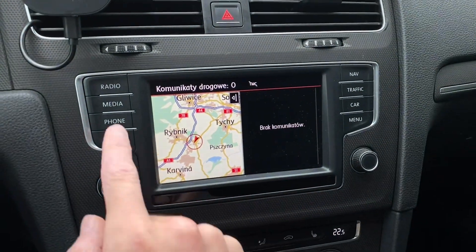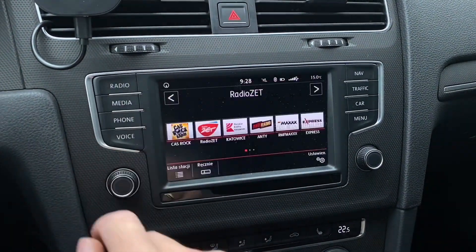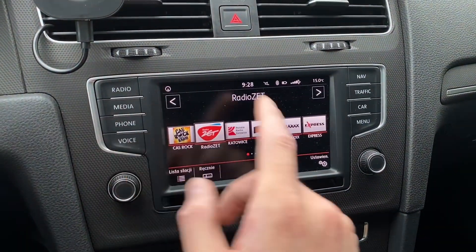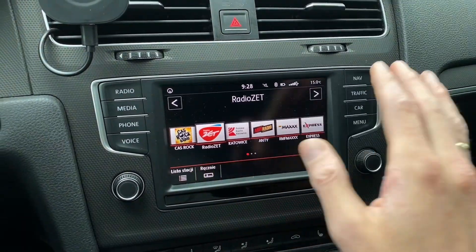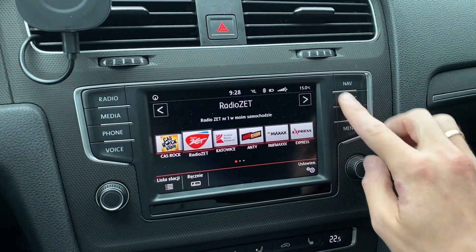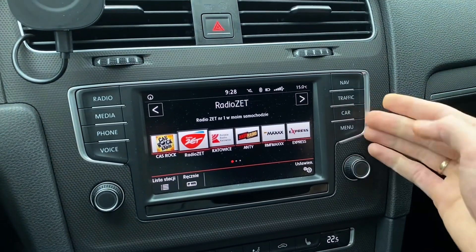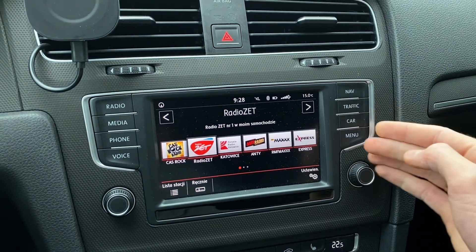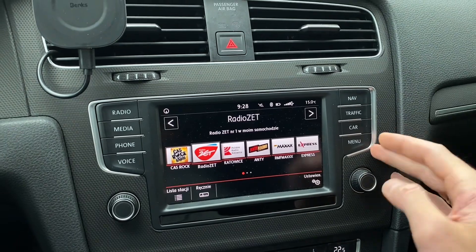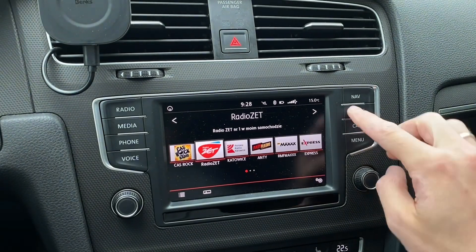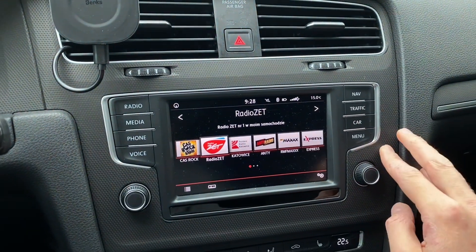We can see that after 10 seconds everything is back to normal. Not all units have this button because we have different displays and different units without navigation and without the traffic function.